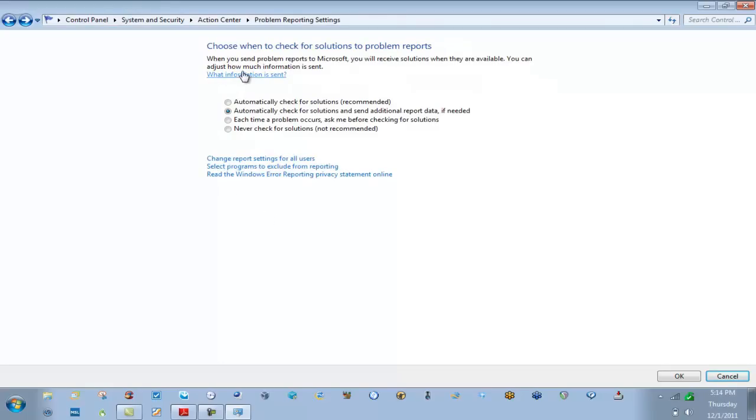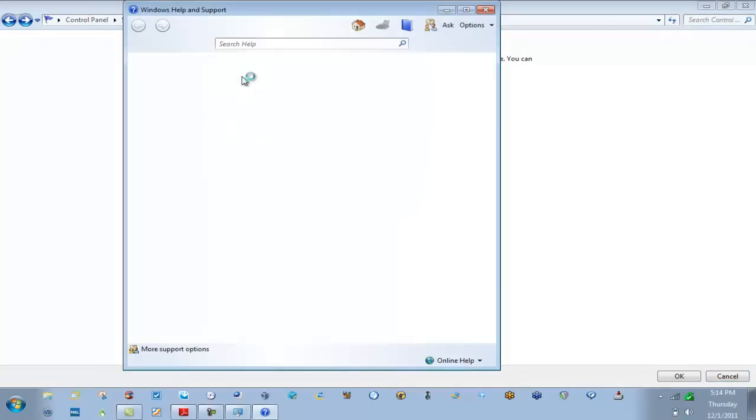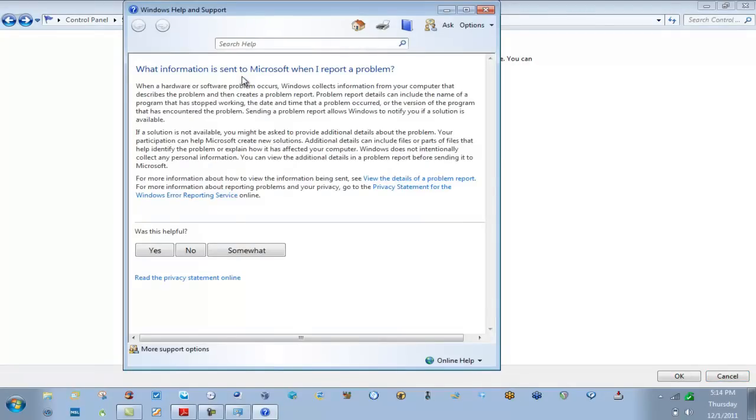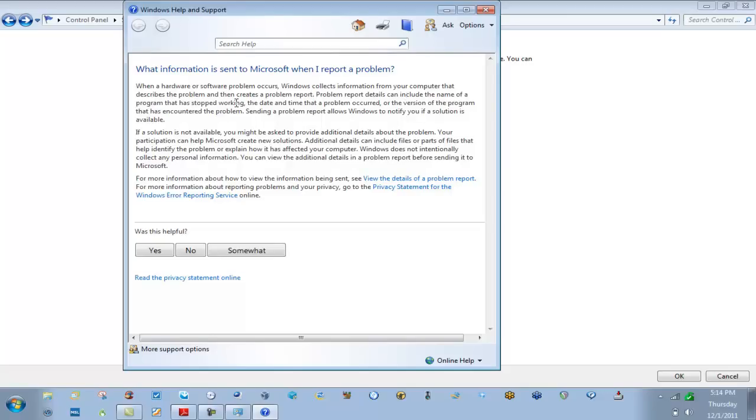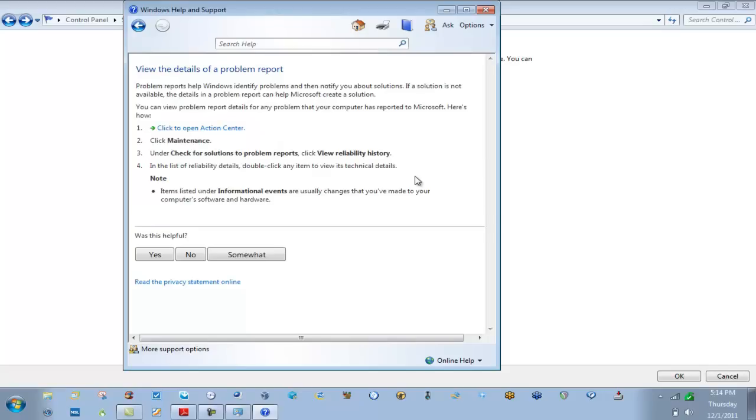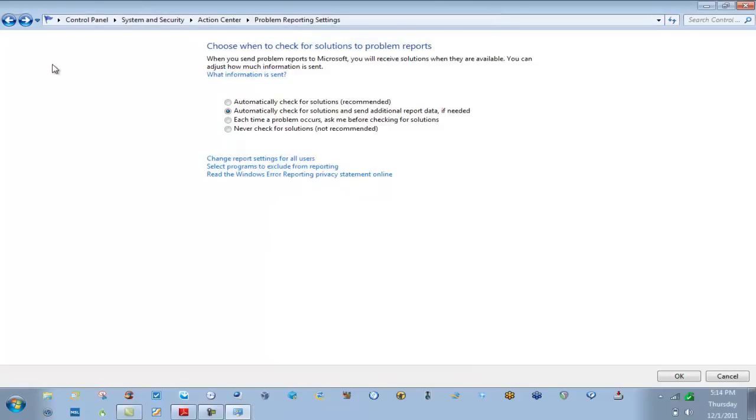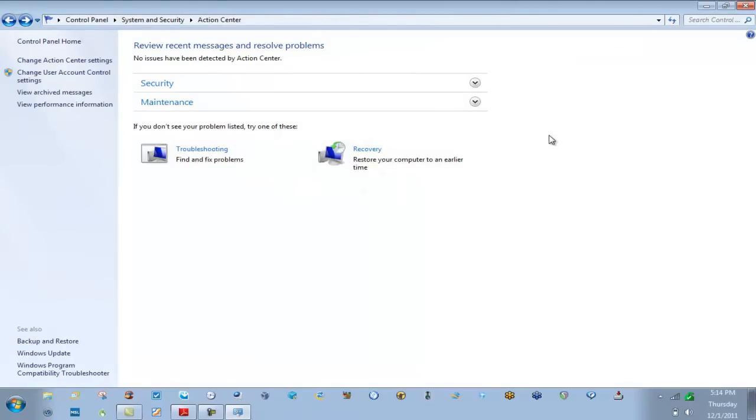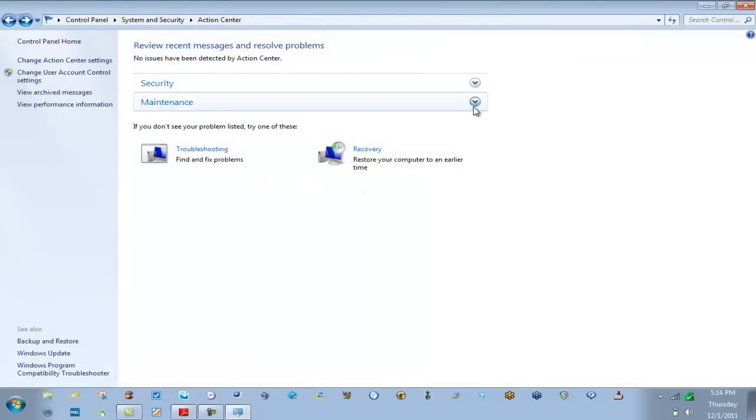So whatever you do, you have some flexibility here to manage this. We can also say change report settings for all users. We can do this for all users as well, not just you logged on. This would be for all users. I can also say select programs to exclude from reporting. Why would I want to do that? Well maybe you've got some apps that are built in-house that Microsoft obviously is never going to have a solution for some kind of a problem. I can add that into here as well so you'll never report to Microsoft about in-house applications. We also have up here what information is sent. Did you ever wonder what is actually sent? Well you can go in here and actually look at what's being sent.